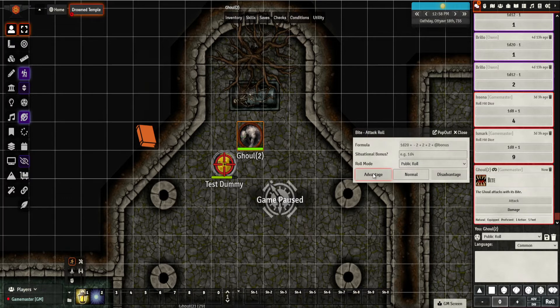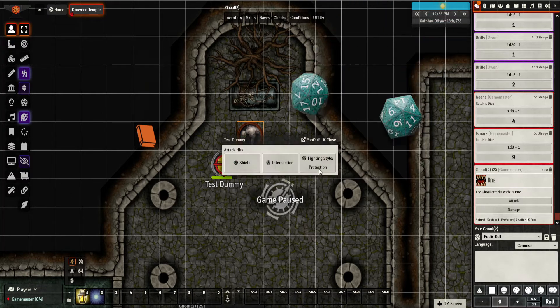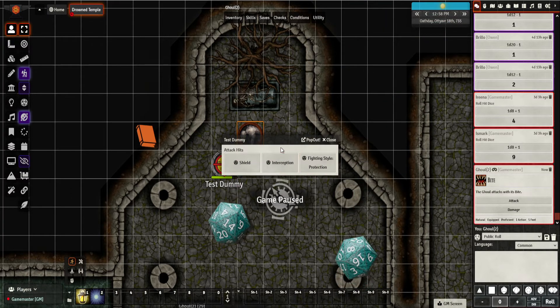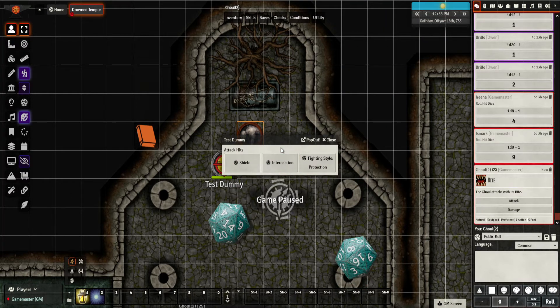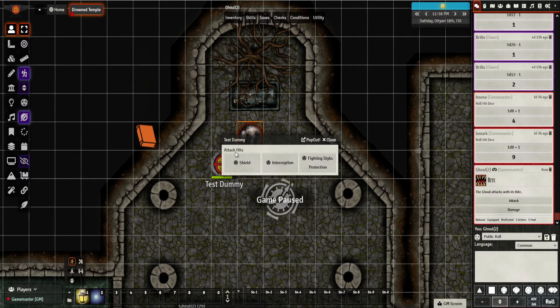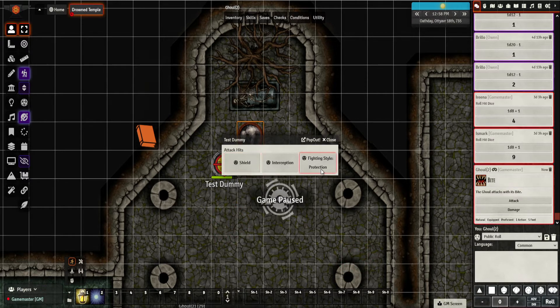Let's go for bite and give him advantage. You can see a dice roll and the options that are available. It tells you the attack hit, and then you have what you can use — clicking on these will then use that ability.